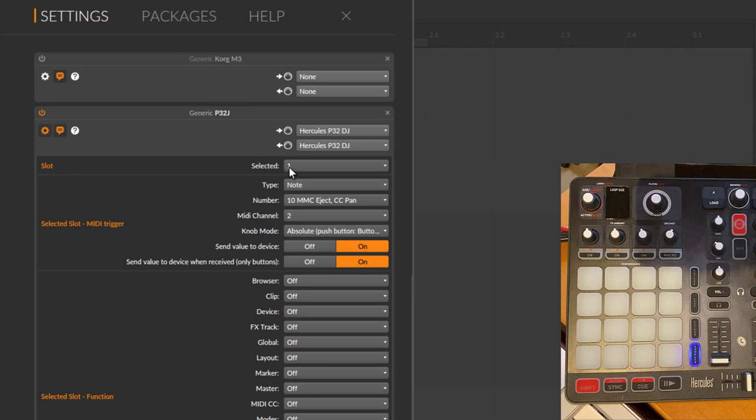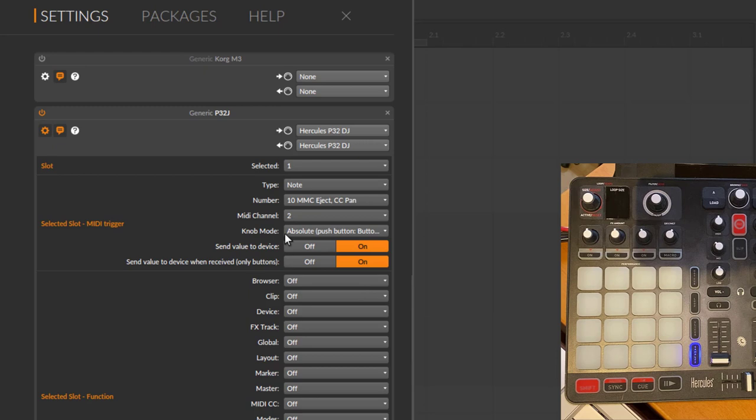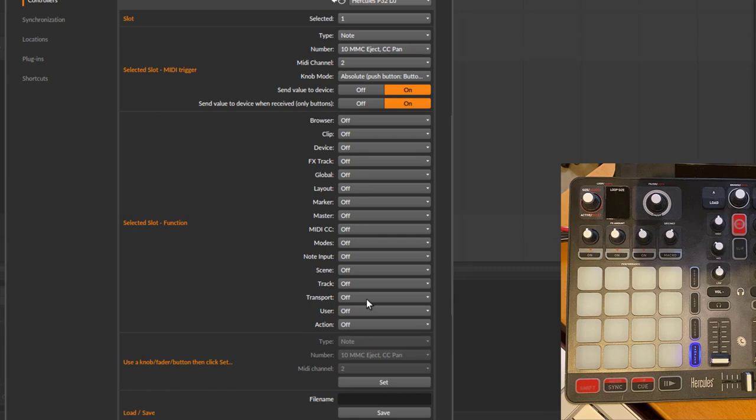We have now assigned what we received from the controller to this slot one: note 10 on channel 2. If it would be a knob, you can also change between absolute and relative settings. With buttons there are two kinds: one which only push, they always send the same message when you press it, and the other ones are toggle ones that send different messages. Just try it and you will see which works for you.